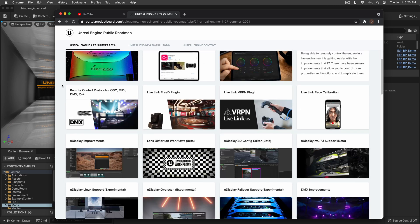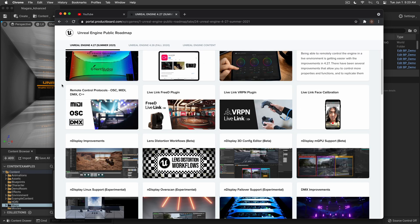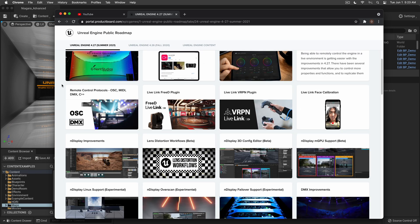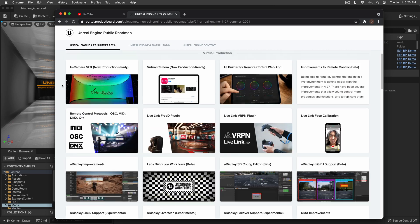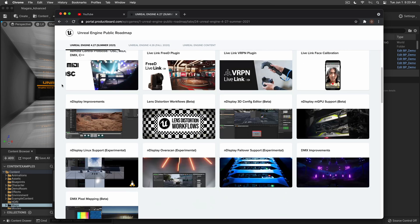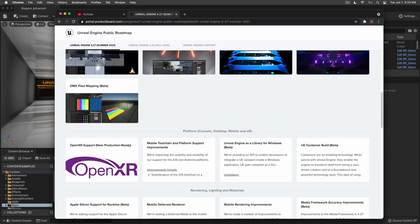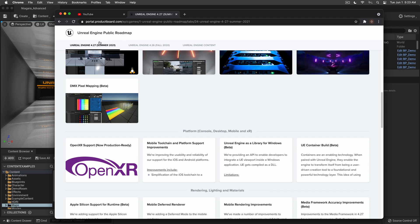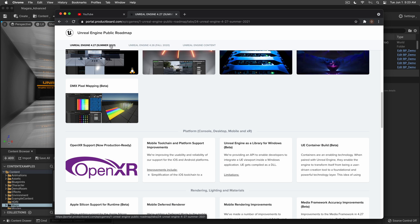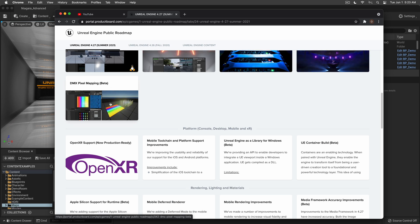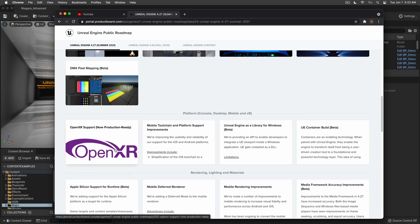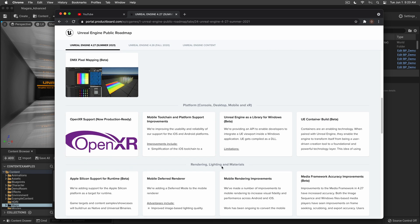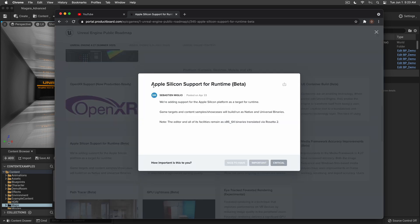Now I want to address one last thing: will version 4 be unstable? The answer is hopefully not. This is the Unreal Engine public roadmap for 4.27, which is supposed to launch in summer 2021. As you can see in the rendering, lightning, and materials section, there's Apple Silicon support.